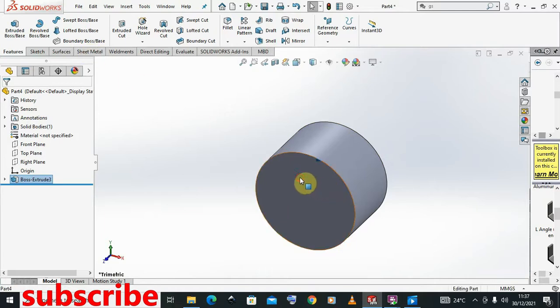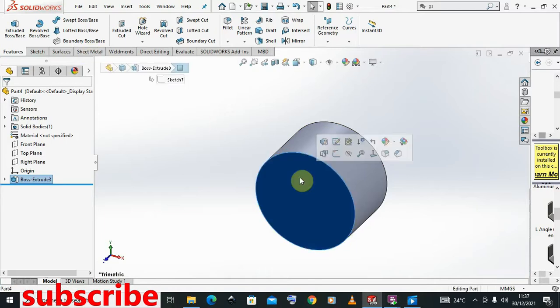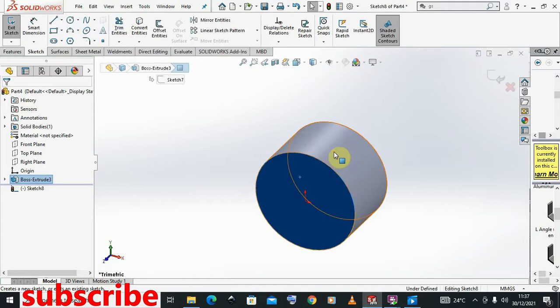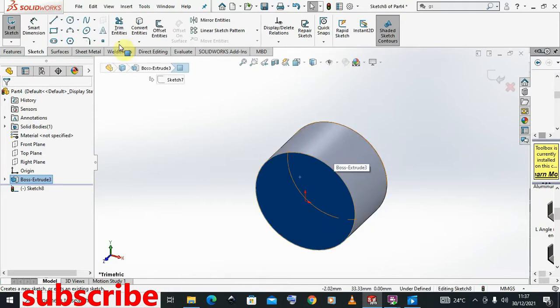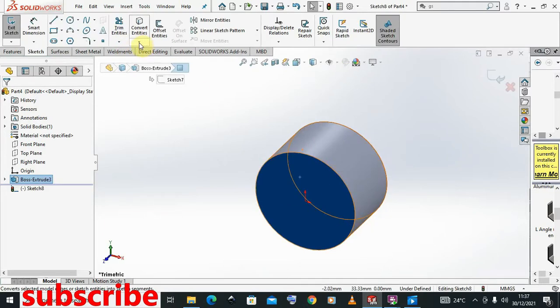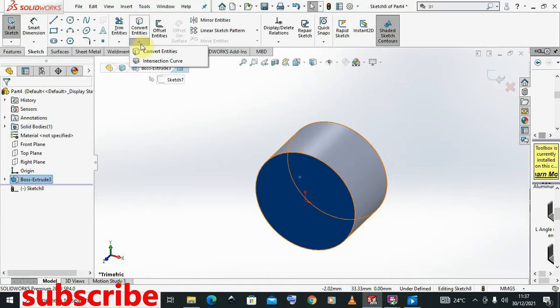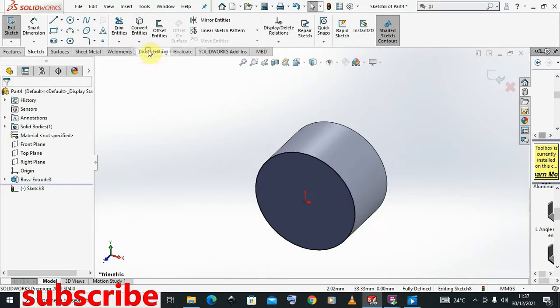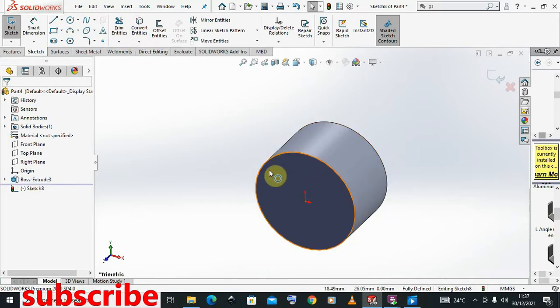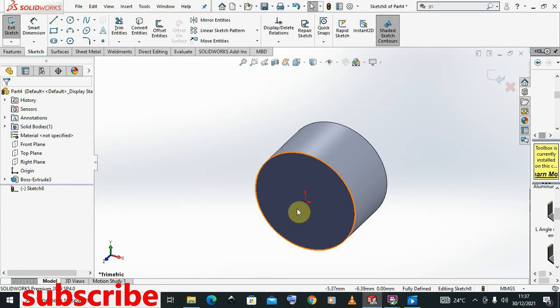What I can do basically is I can click here, then I say Sketch, having clicked the face and say Sketch. Then I can come to Convert. This circle has been made once again using the Convert It command.